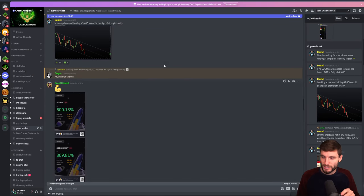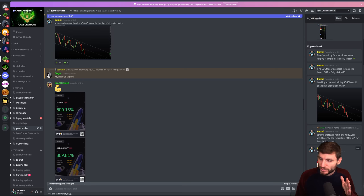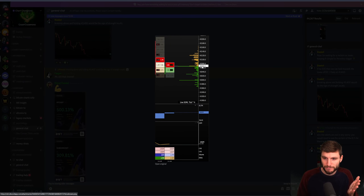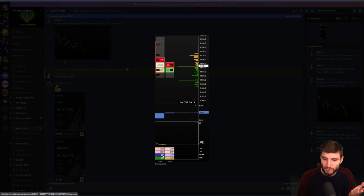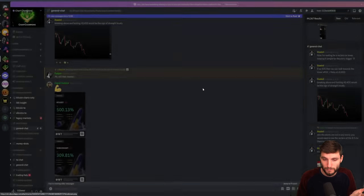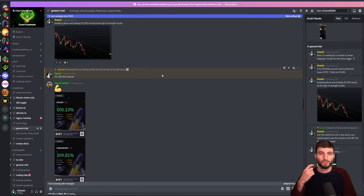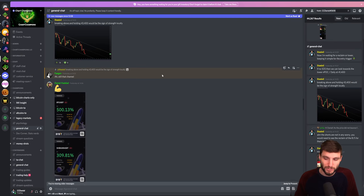It all starts off here with the move down in the channel. As you can see, I'm alerting my team: we are getting massive shorts opening right now, still above $42,000. Here we're getting a really big $17 million short position in one single candle.